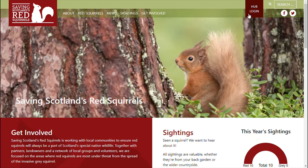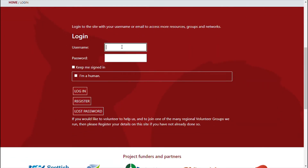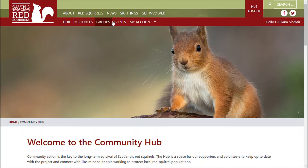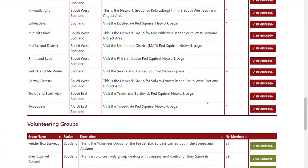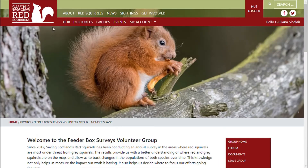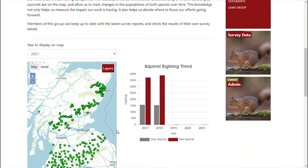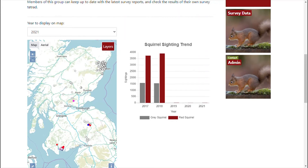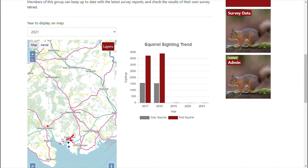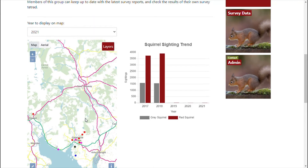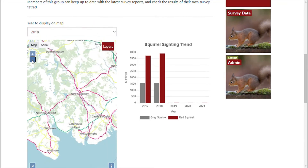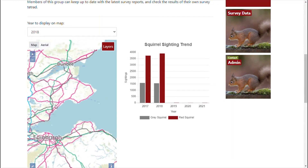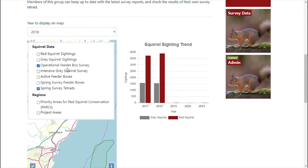You must be logged into the hub and you need to have found the feeder box survey group under Groups, right at the bottom. Saving Scotland's Red Squirrels operate three types of surveys through the data management system on the hub, and you can filter for all three on this map: operational feeder box surveys, spring survey tetrads, and intensive grey squirrel surveys.